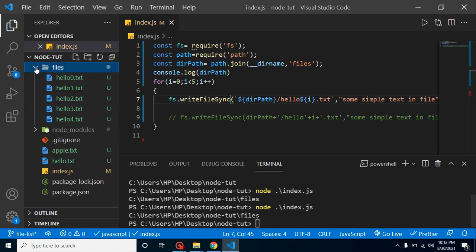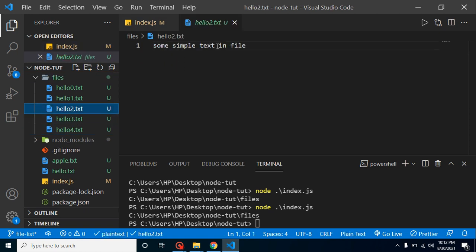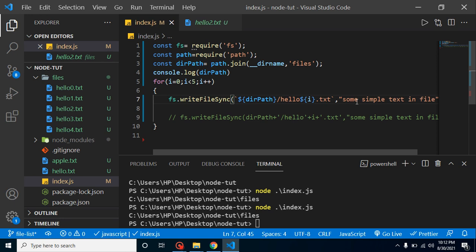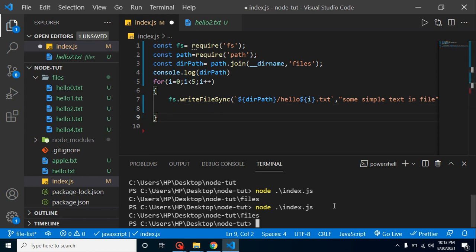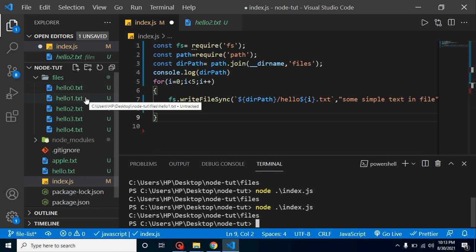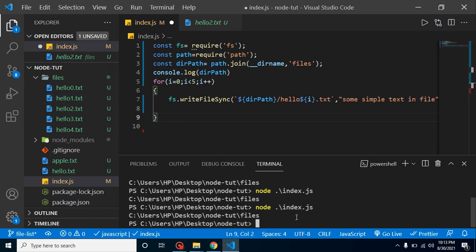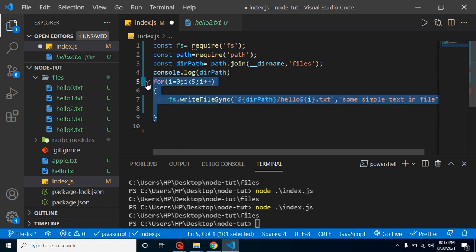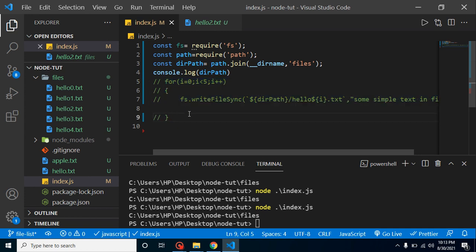Let's run the command. You can see that hello0, hello1, hello2, hello3, and hello4 files are created. They all have the same text content because we didn't make the text dynamic, but that's fine for now. If you run the command again, it won't create extra files — it will just override the existing ones with the same names, so we'll still have only five files. I'm now commenting out the for loop since I'm pushing this code to Git so you can use it as a reference.